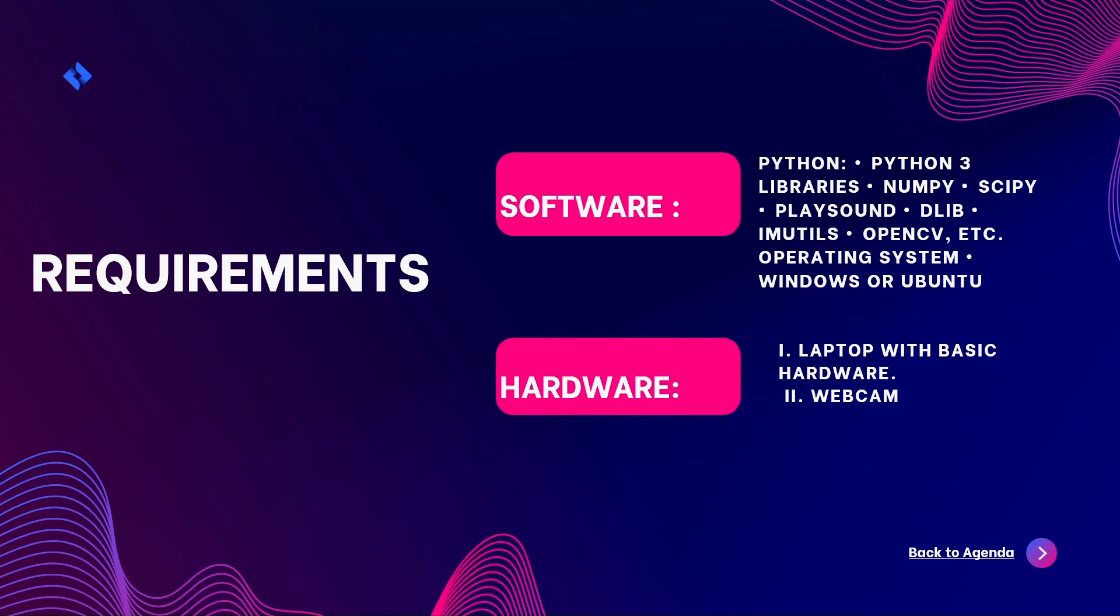So these are the requirements. Software requirements are Python, libraries like NumPy, SciPy, PlaySound, Dlib, imutils, OpenCV, etc., and operating system is Windows or Ubuntu. Hardware is laptop or PC and webcam.